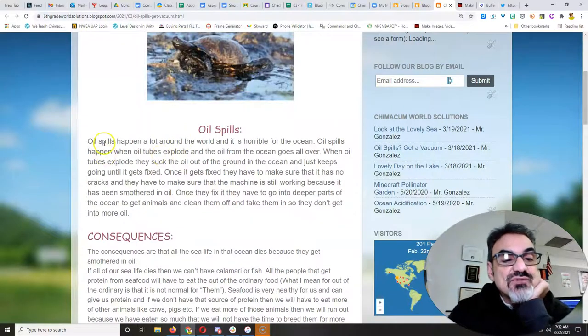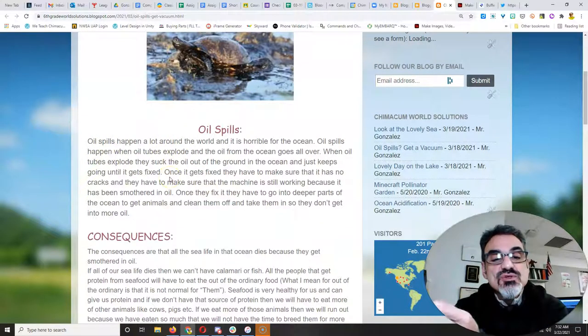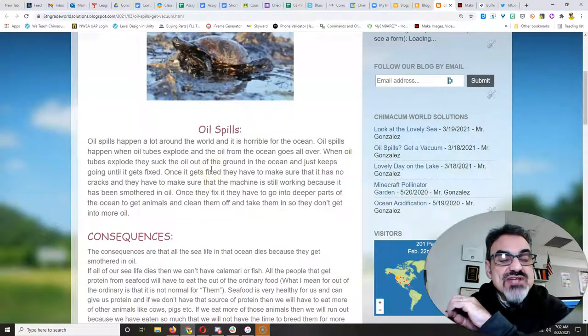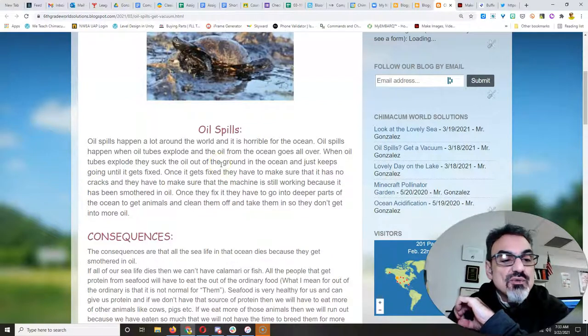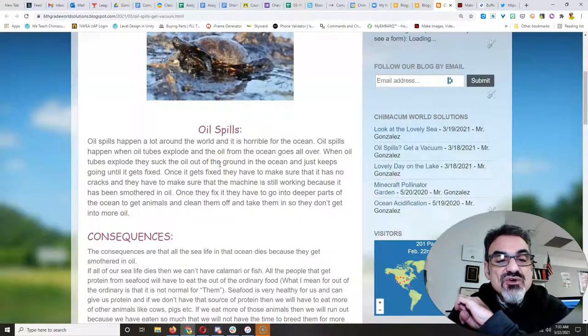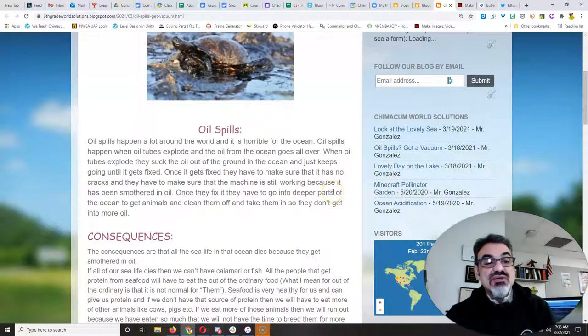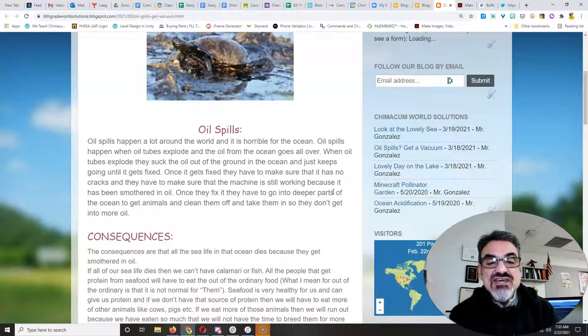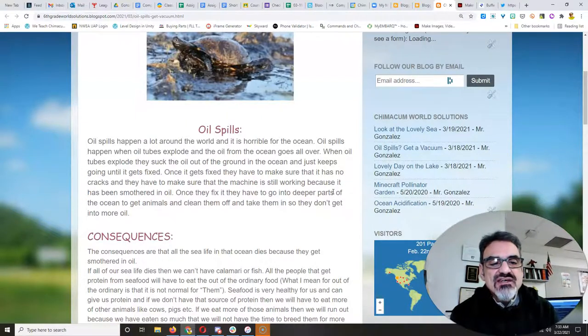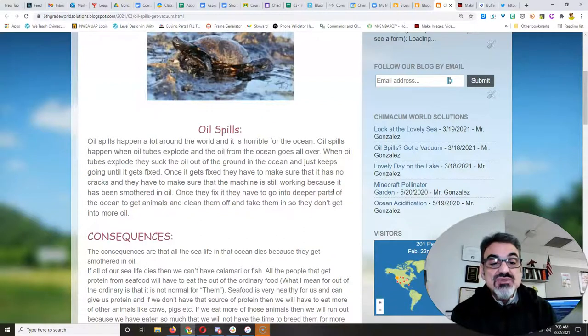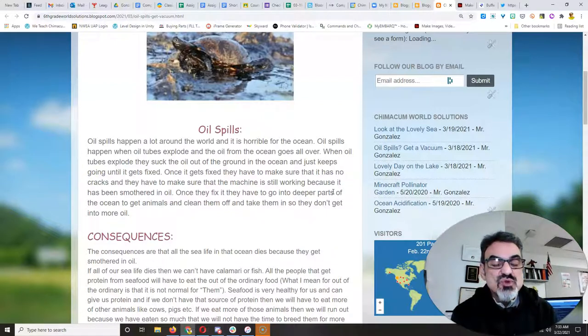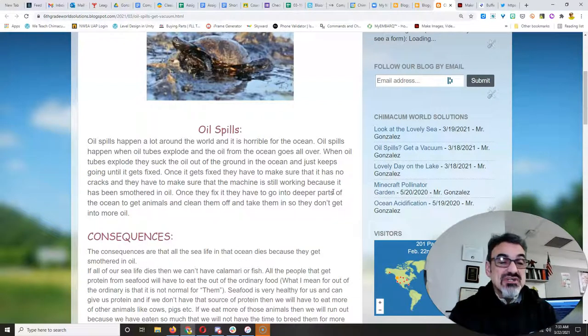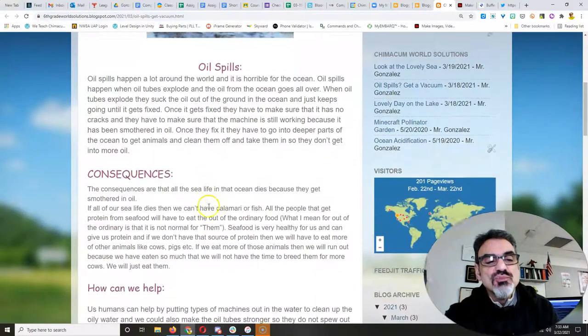But he starts, oil spills happen a lot around the world and it is horrible for the ocean. Oil spills happen when oil tubes explode and the oil from the ocean goes all over. When oil tubes explode, they suck the oil out of the ground in the ocean and just keeps going until it gets fixed. Once it gets fixed, they have to make sure that it has no cracks and they have to make sure that the machine is still working because it has been smothered in oil. Once they fix it, they have to go into deeper parts of the ocean to get animals and clean them off and take them in so they don't get into more oil. This happens from drilling deep in the ocean for more and more oil.